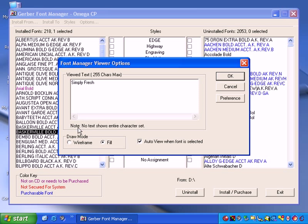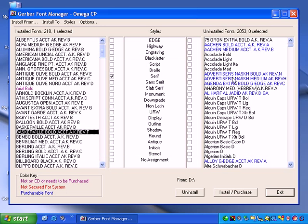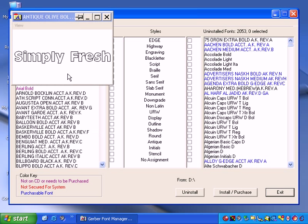Check Wireframe or Filled to select how the text will display in the pop-up window. Turn on Auto View when the font is selected to automatically display the font set when choosing a font from the list. Click OK to return to the Gerber Font Manager window.